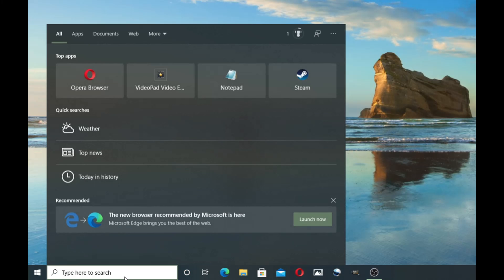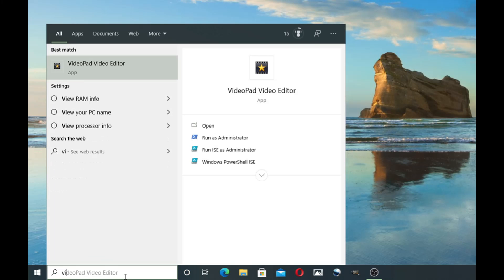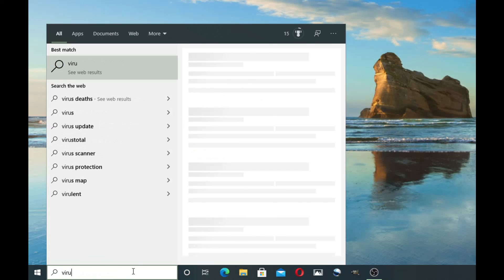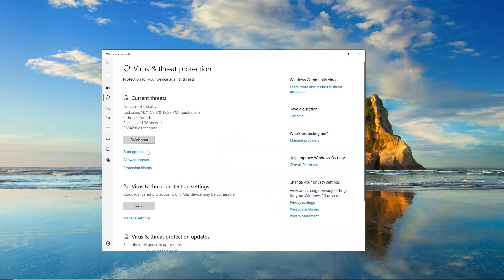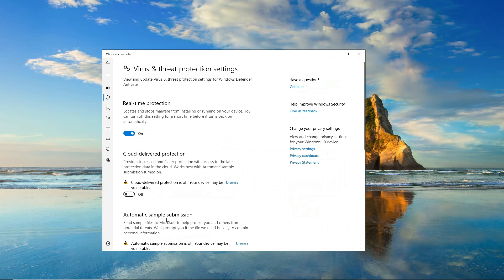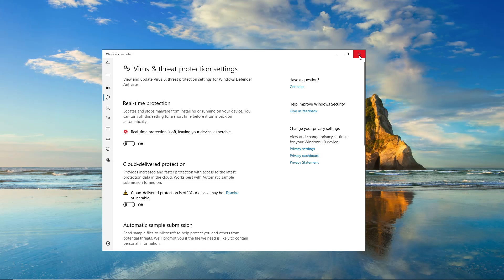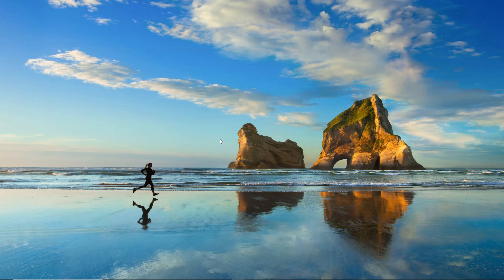And you can also type in virus down here. Virus and threat protection will pop up. You're going to want to go to virus and threat protection settings, manage settings, and turn this off. And hit yes.